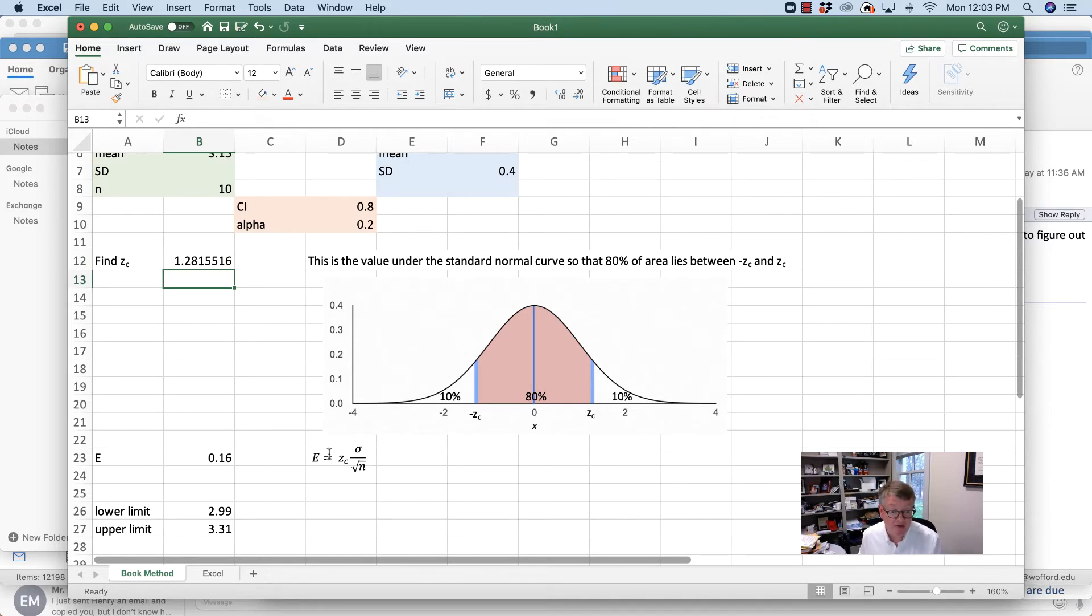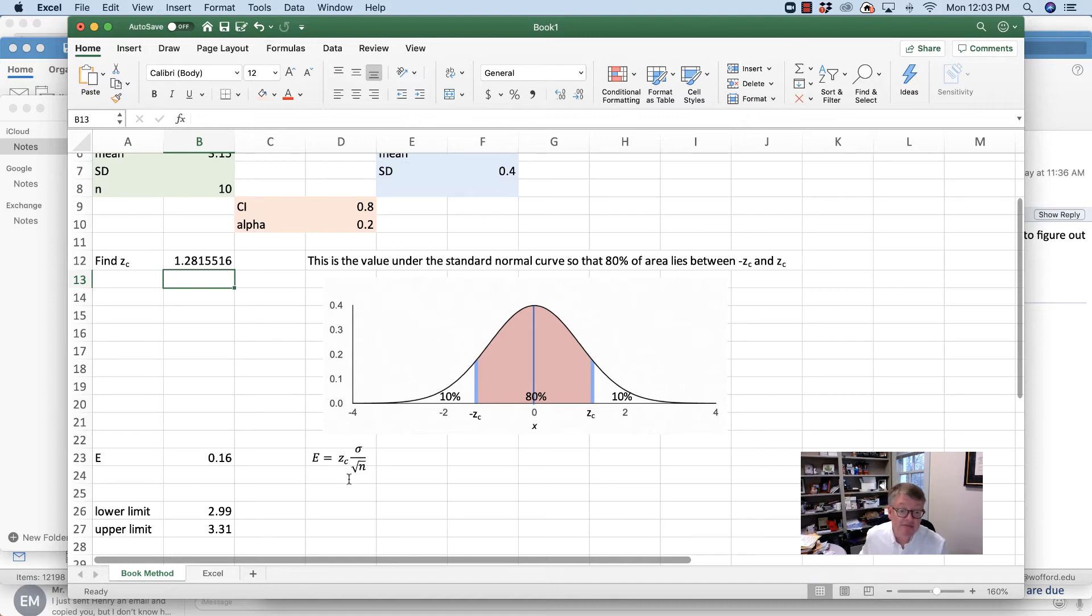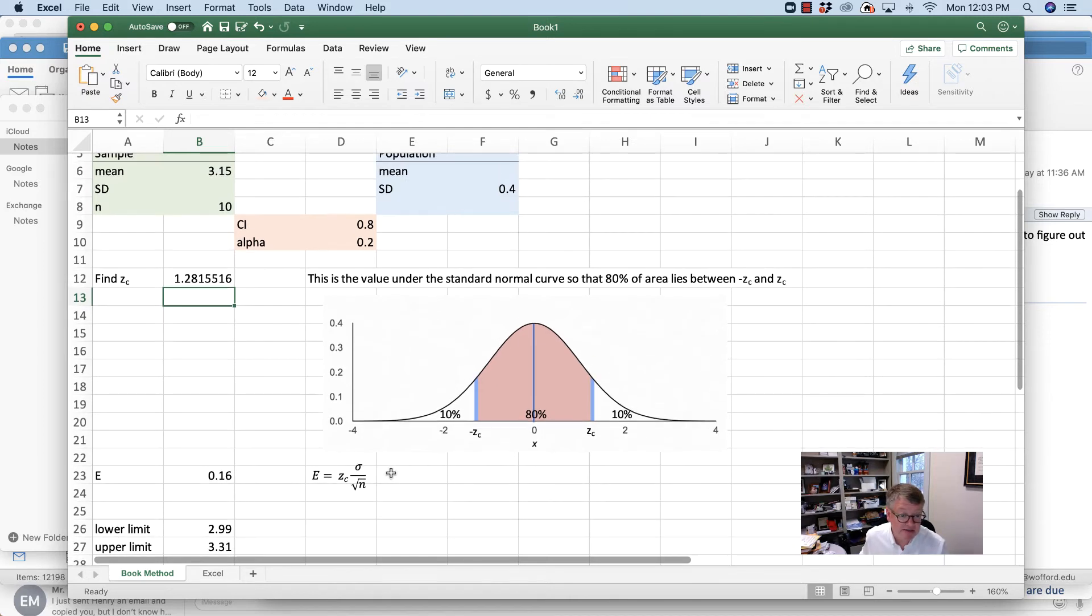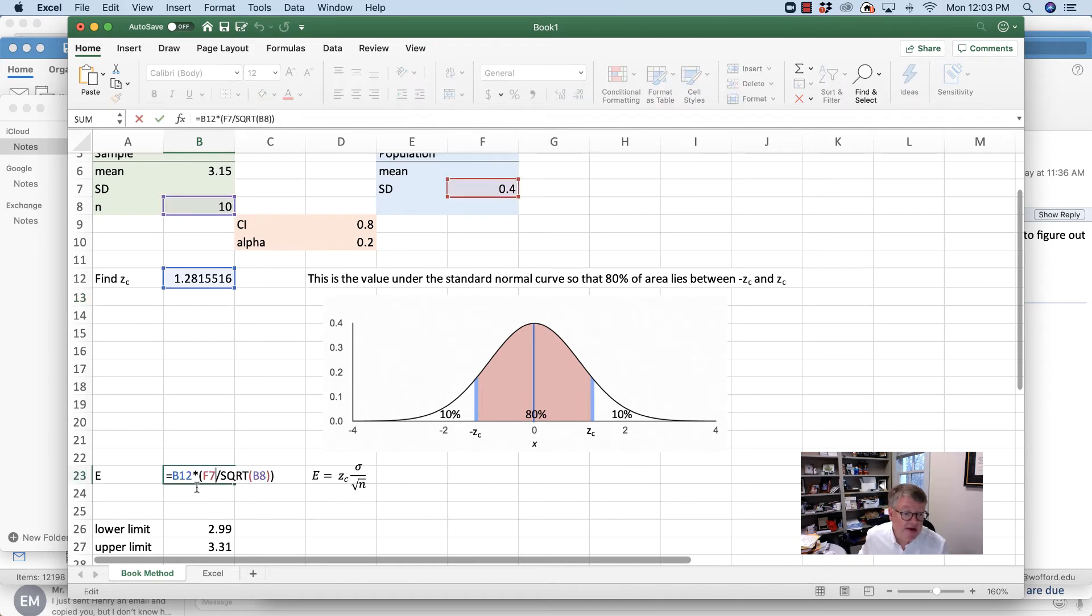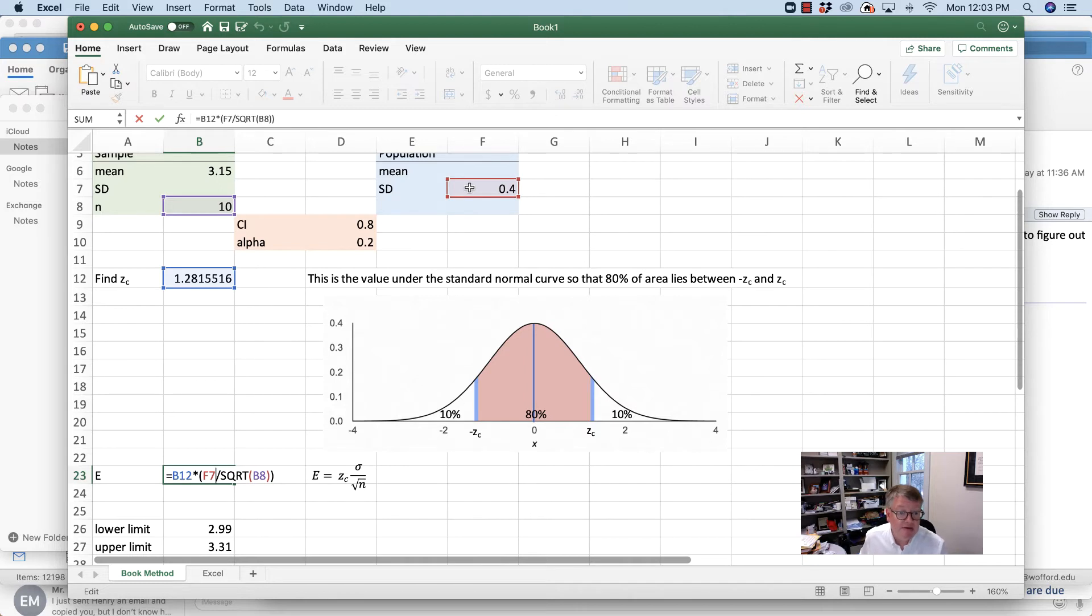Now, the formula in the book, which is yucky - E equals the critical value times the standard deviation of the population, because it's a Greek letter, divided by the square root of the sample size. Now this is easy. The critical value is 1.28, times the population standard deviation, divided by the square root of 10. Simple.